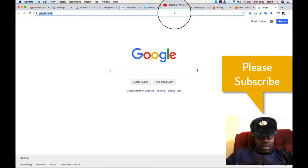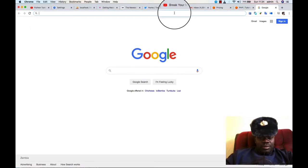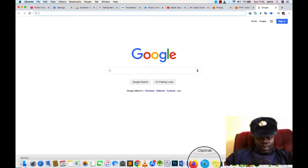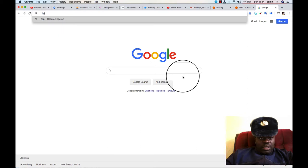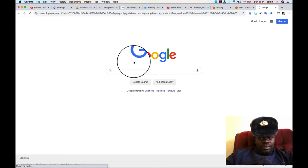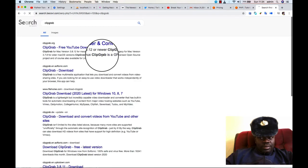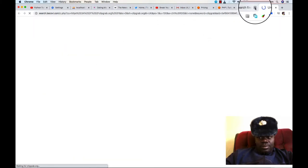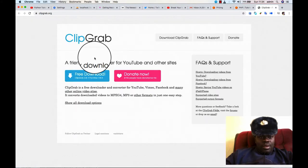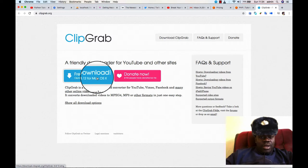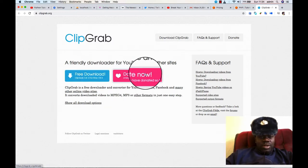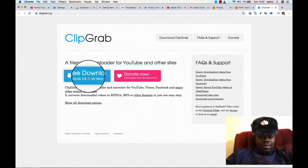This software that you need to download, you go to ClipGrab. As you can see, this is a free software to download and they also ask for donations. You can donate if you have anything that you'd like to give to them. It's a very cool YouTube downloader.